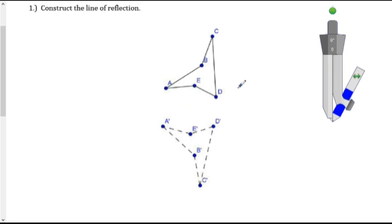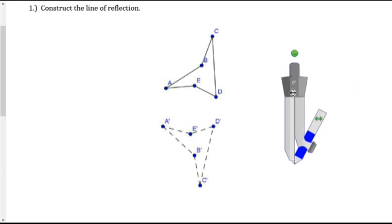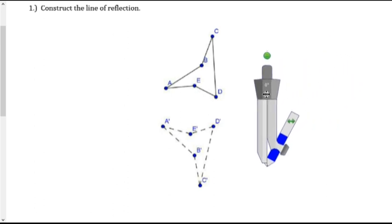So let's start by constructing a line of reflection. The line of reflection is really just the construction of a perpendicular bisector. So you can take any two corresponding points. I'll do A and A prime.